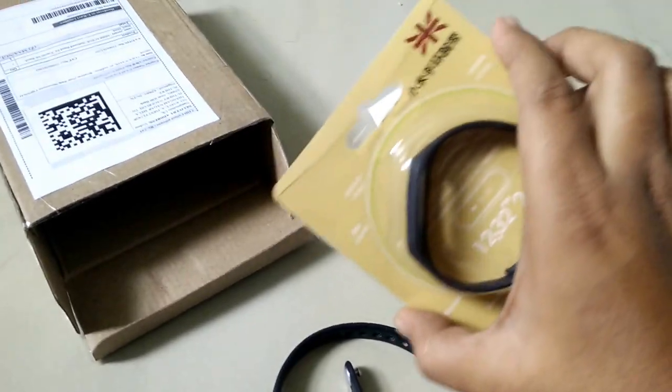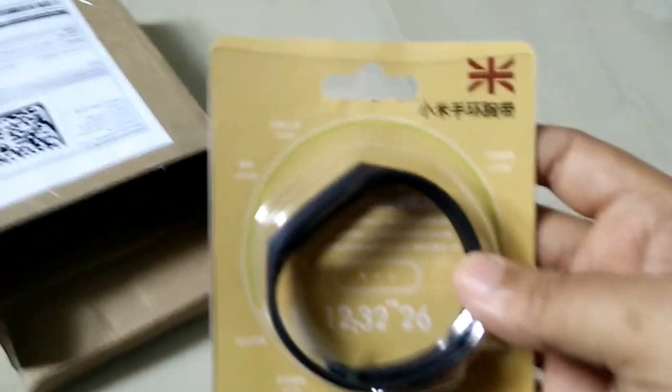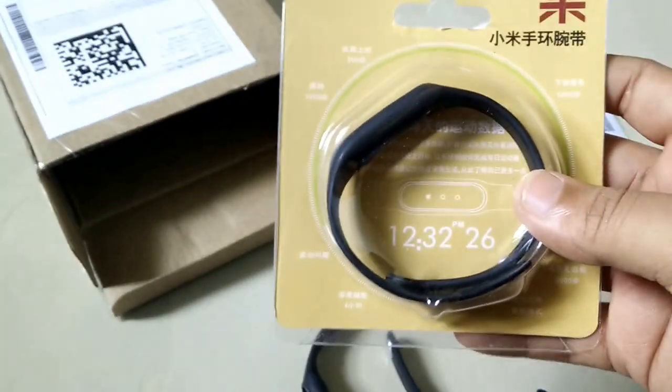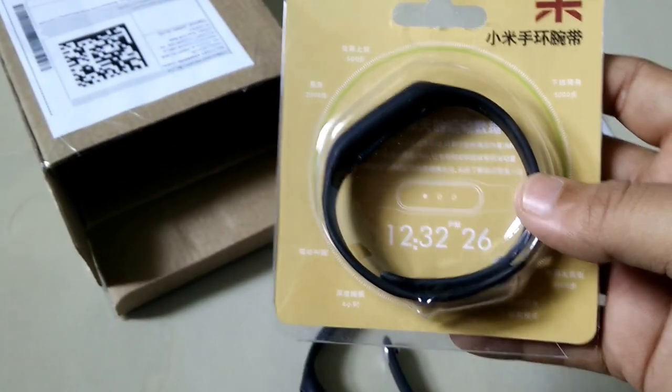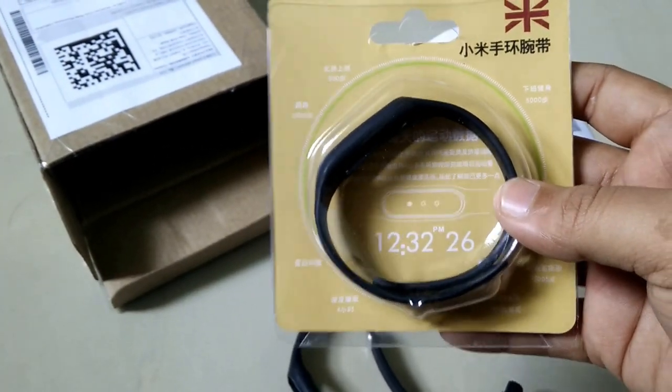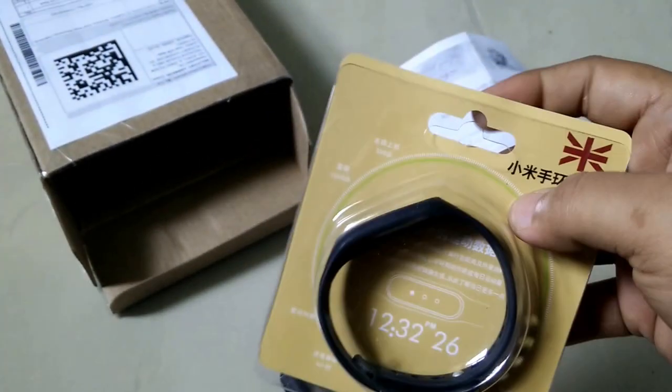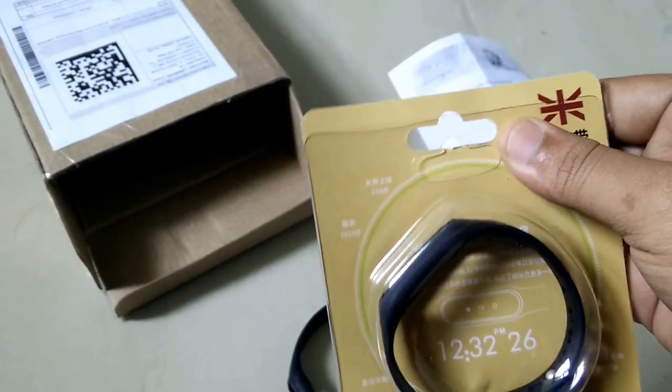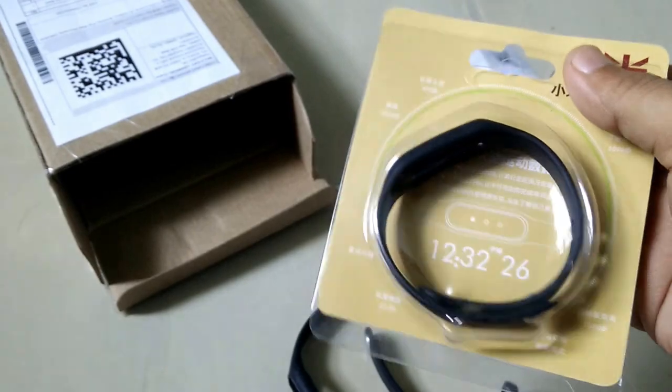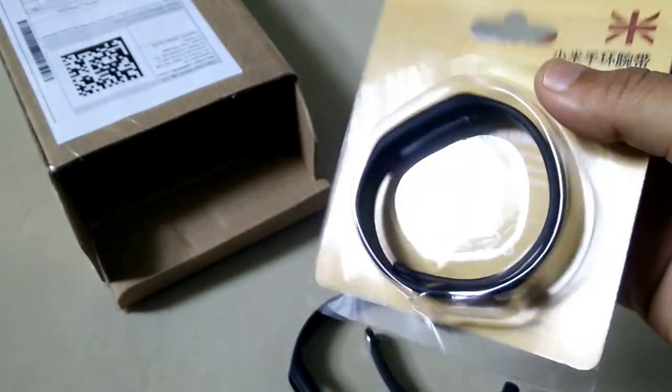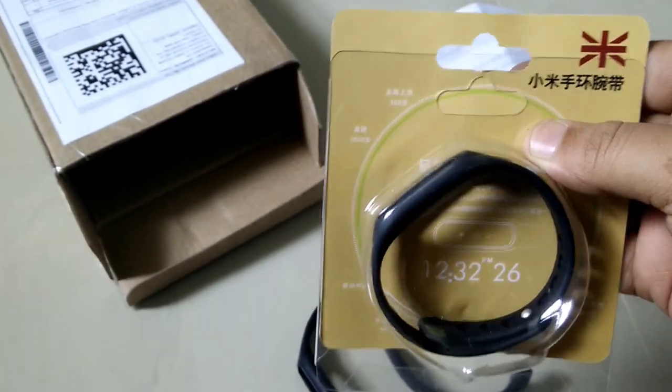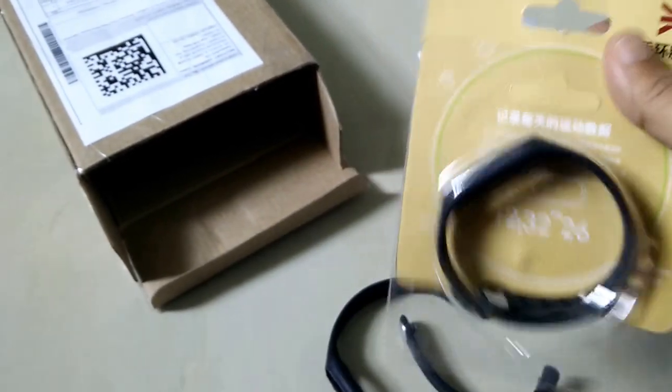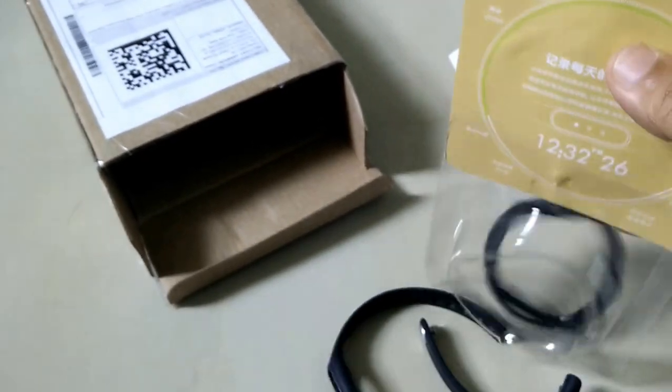This is the new Mi Band replacement I brought from Flipkart. This is not the original band which is not available in mi.com right now in India, so I brought a duplicate one. So let's see how this works.